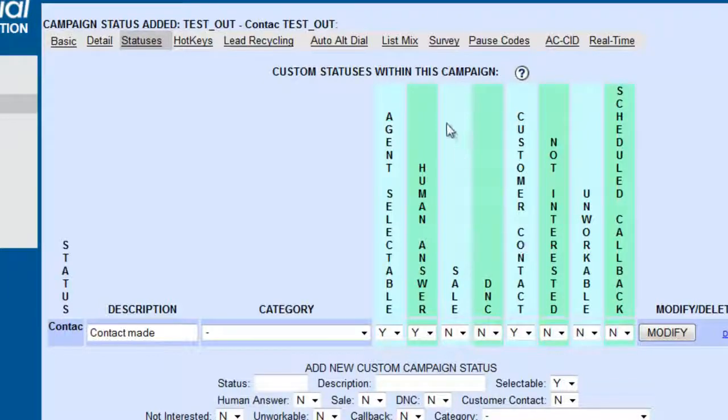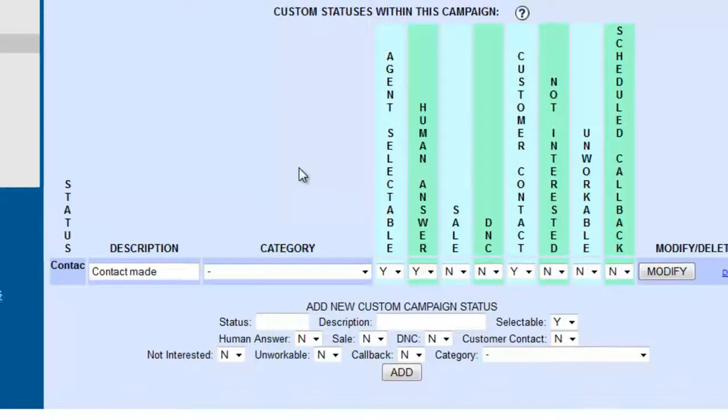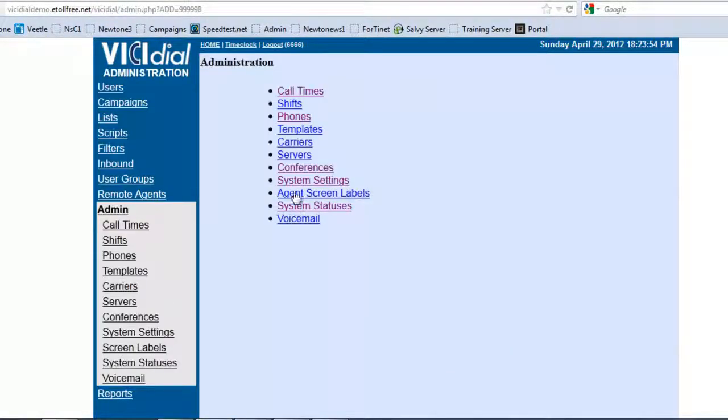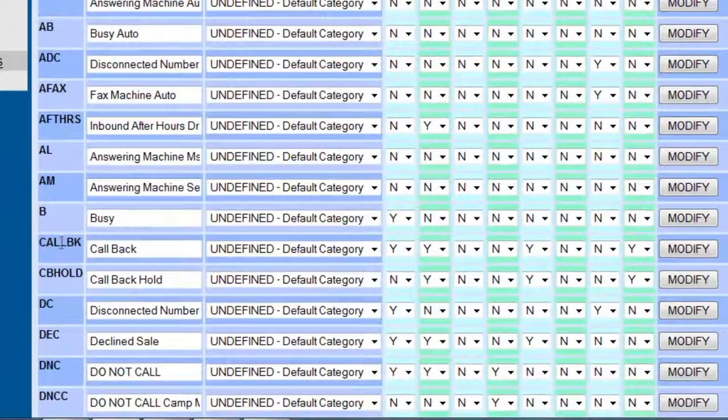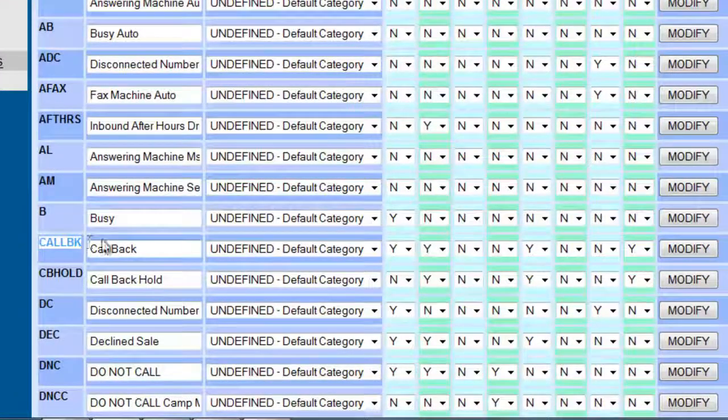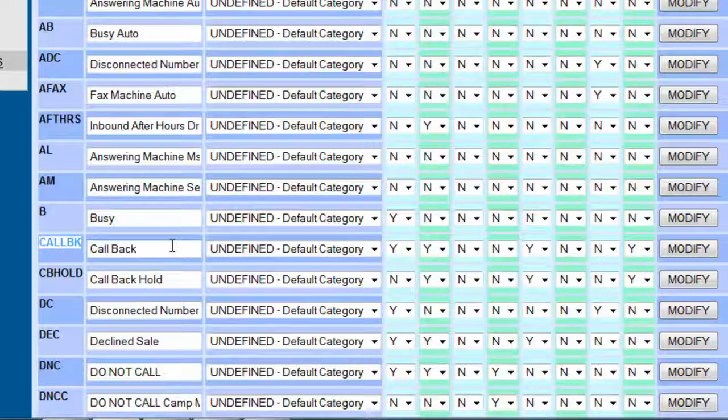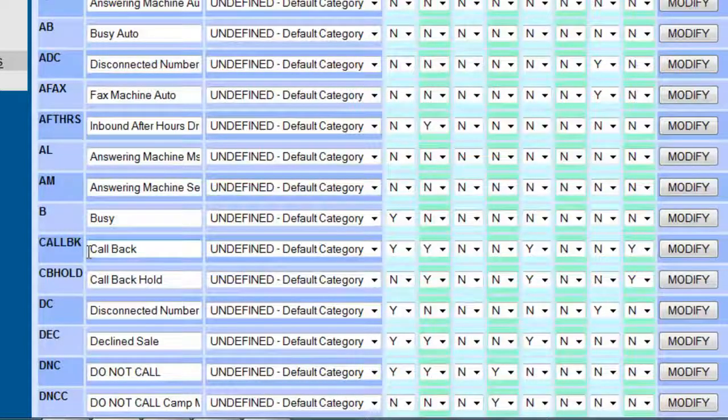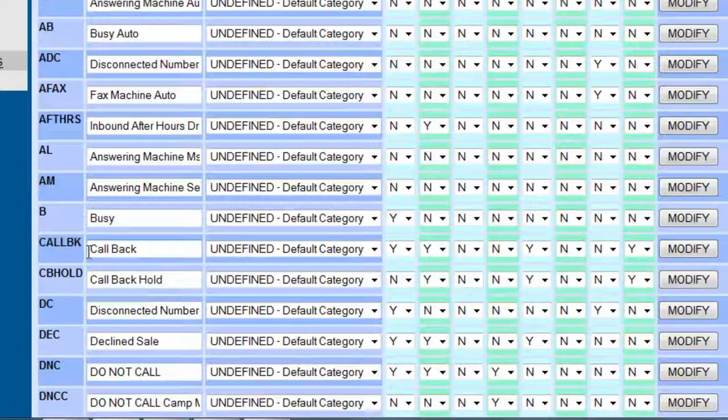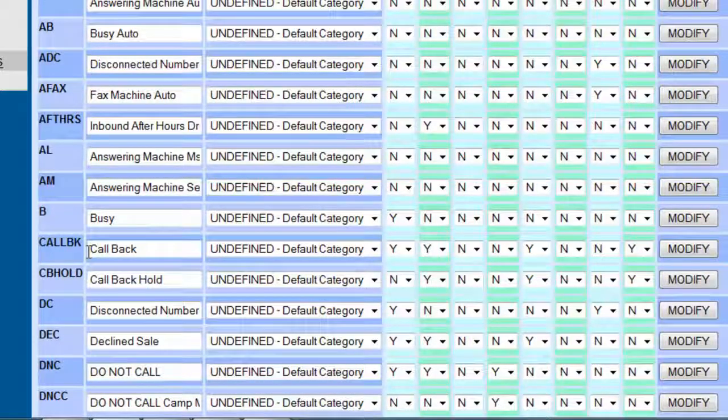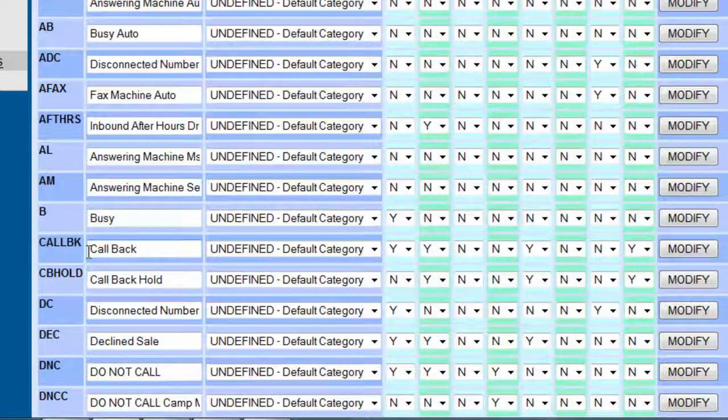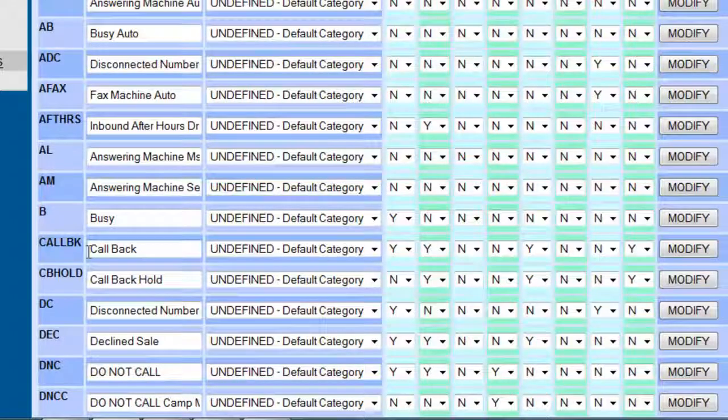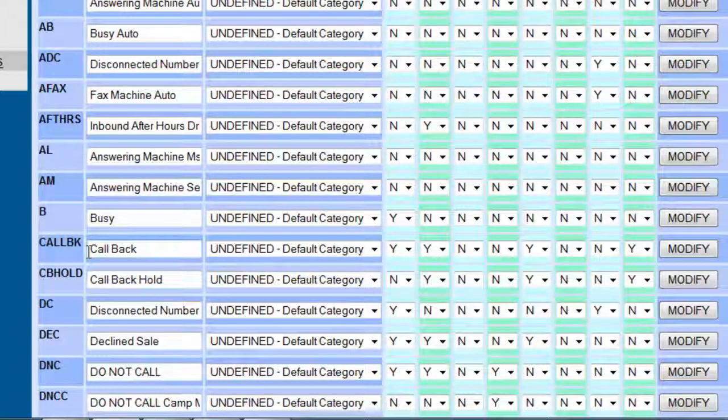Now there's another very interesting status that's already here also. Let's go back into the system statuses, which is the callback feature. Now what the callback feature does is very simple. If they select the callback status or the callback disposition at the end of the call, then what's going to happen is they're going to get a calendar that pops up where they're going to be asked to put a date and a time and a small description of what the callback is about.